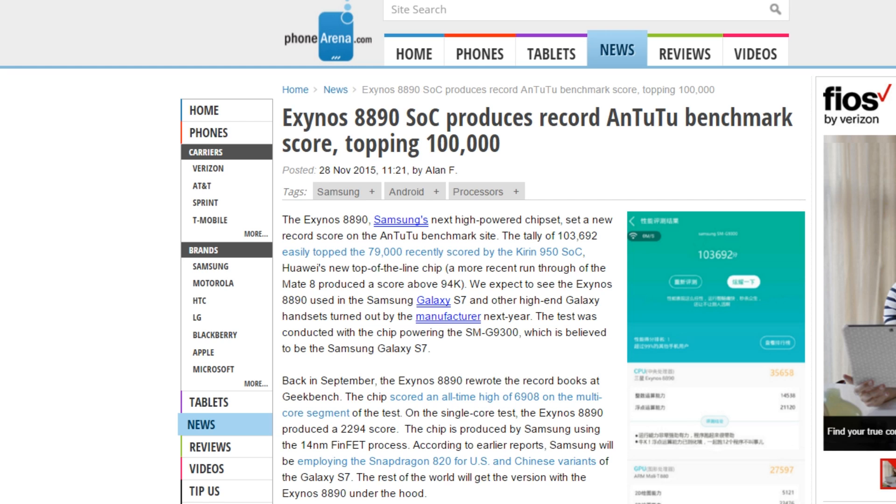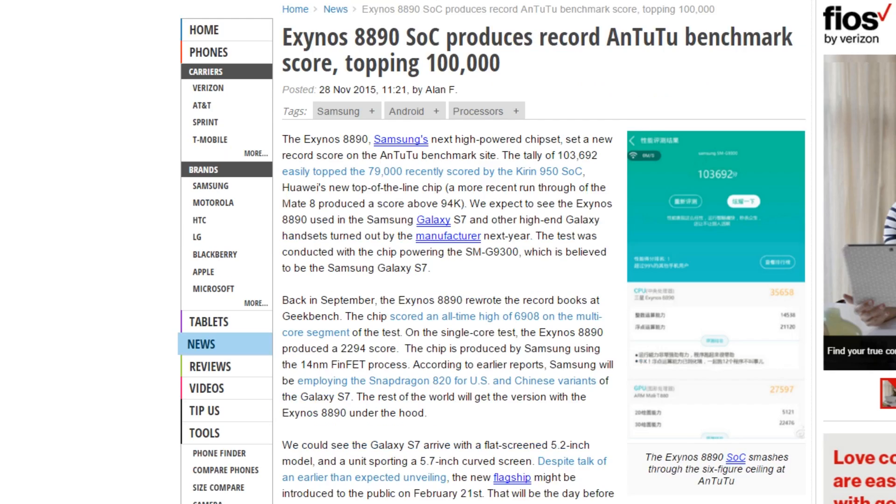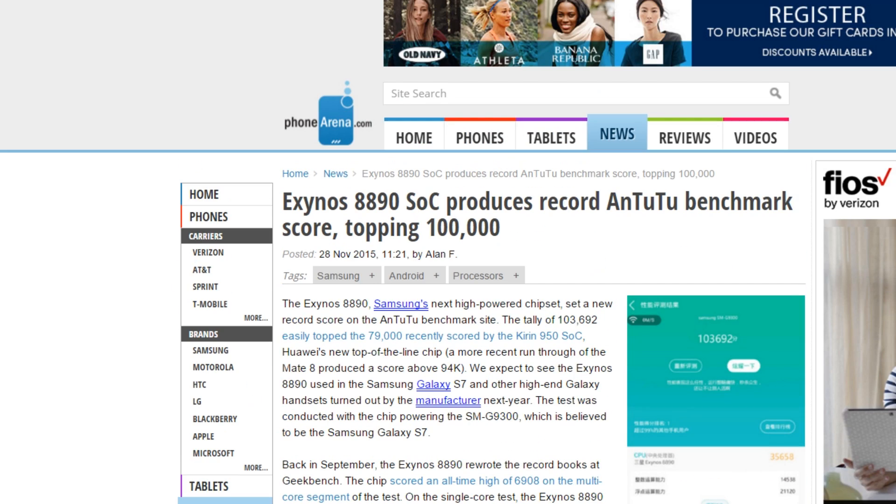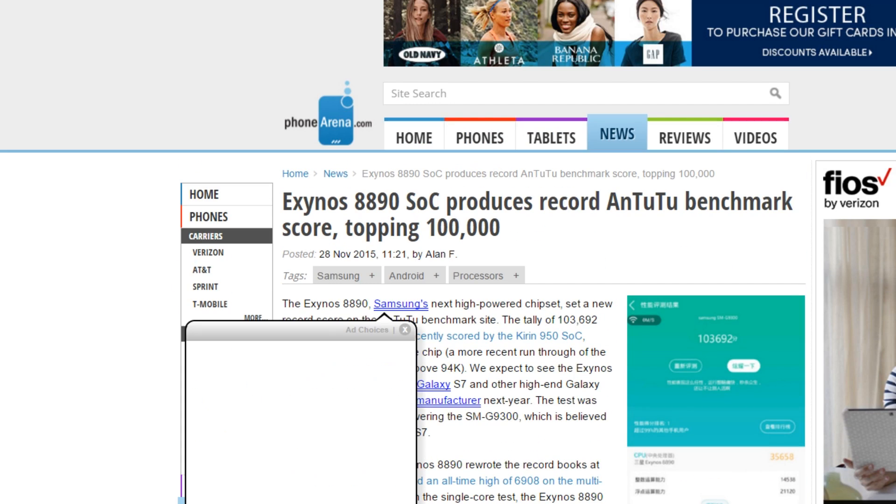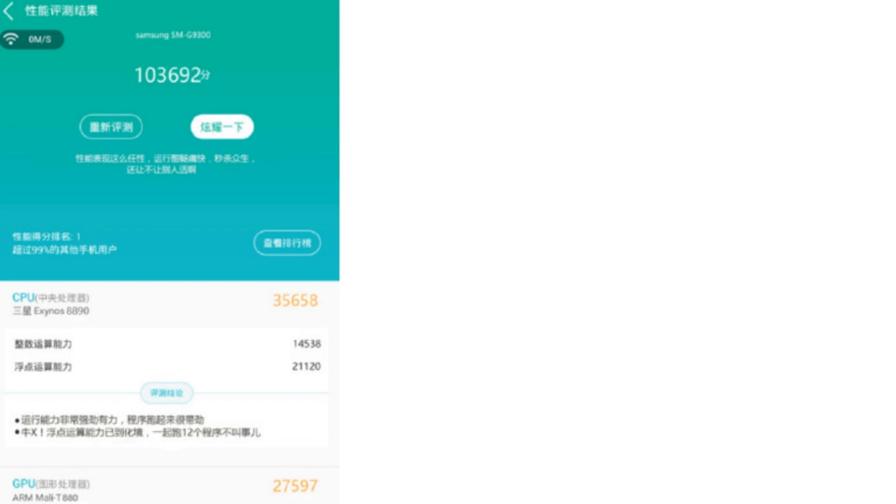The Galaxy S7's official, well not official because this might be like a test variant, but its processor's benchmark score, this Exynos 8890 will be inside of the S7 and probably maybe with the Note 6 also. So we have its AnTuTu benchmark scores and also we got its Geekbench 3 scores, so I'm just gonna quickly show you